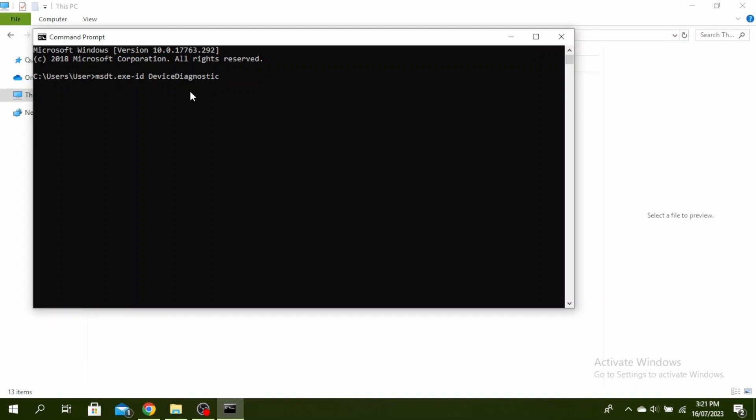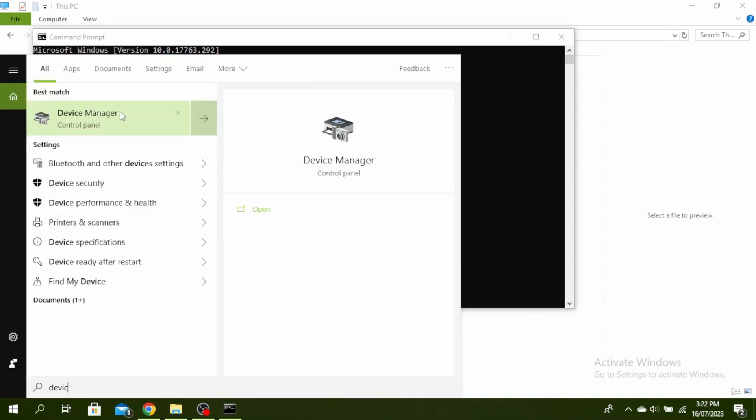So the next thing you can do is reinstall your USB driver. Go over to your device manager by clicking on your search bar and typing device manager. Click on device manager.